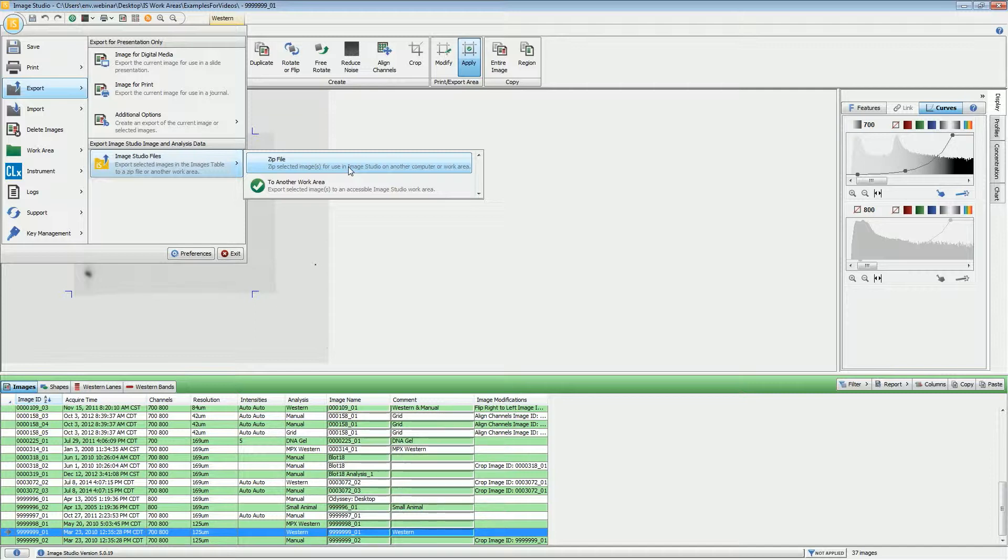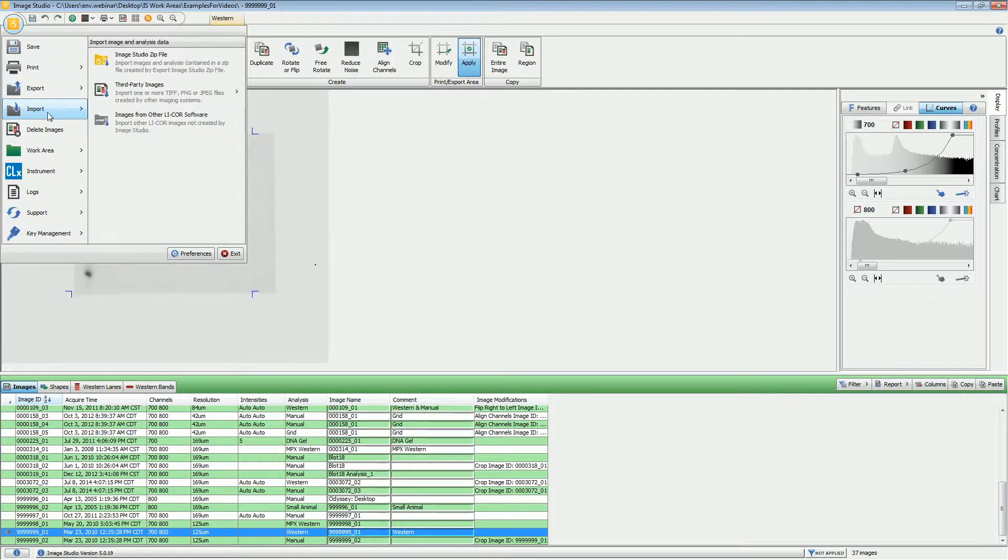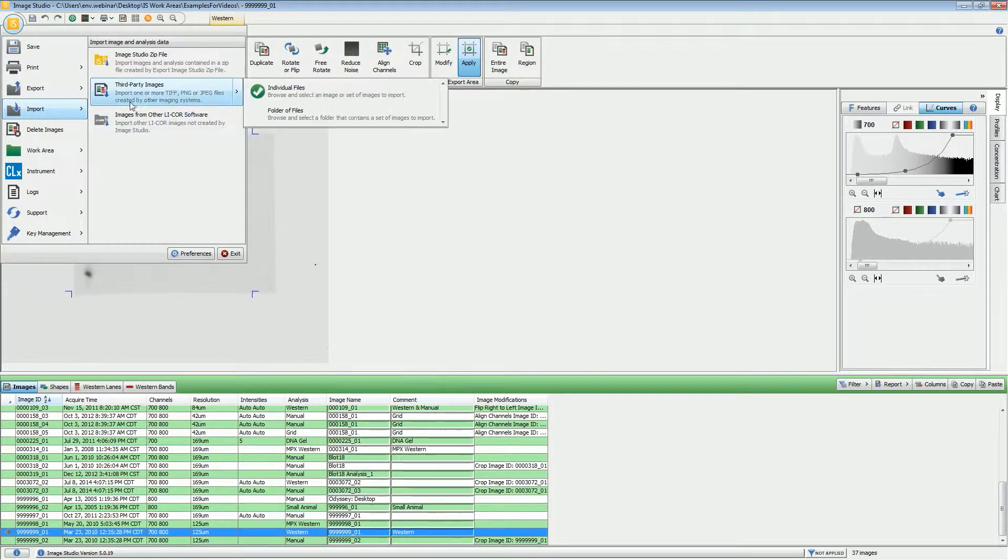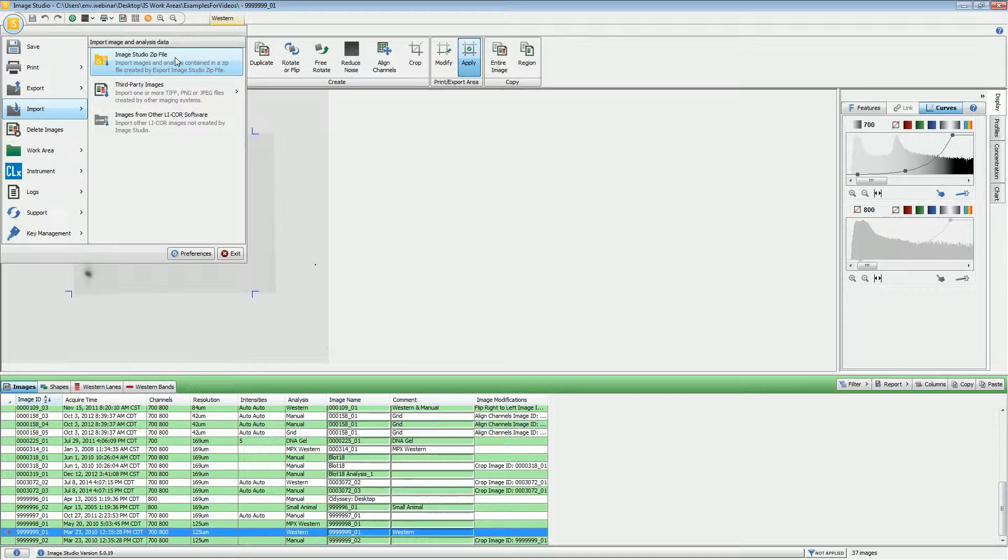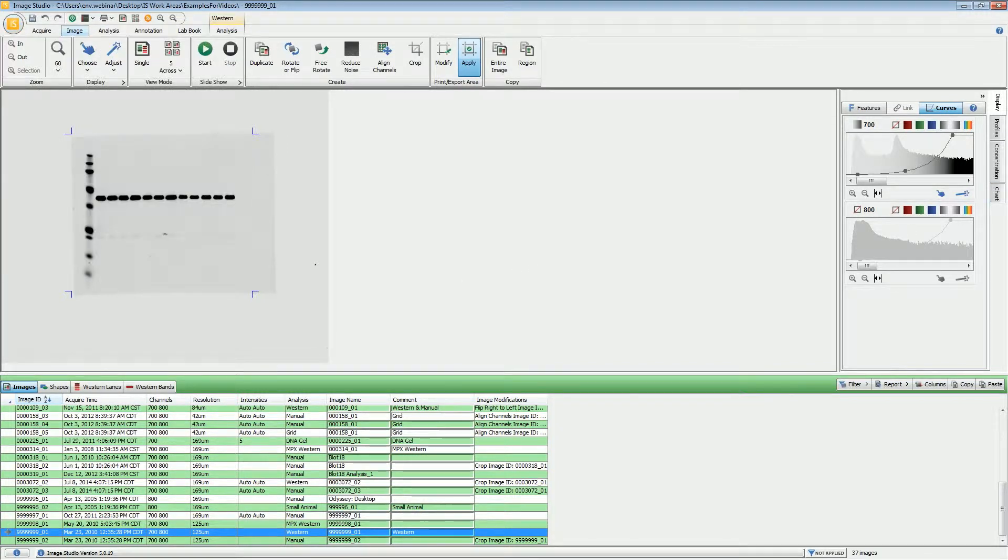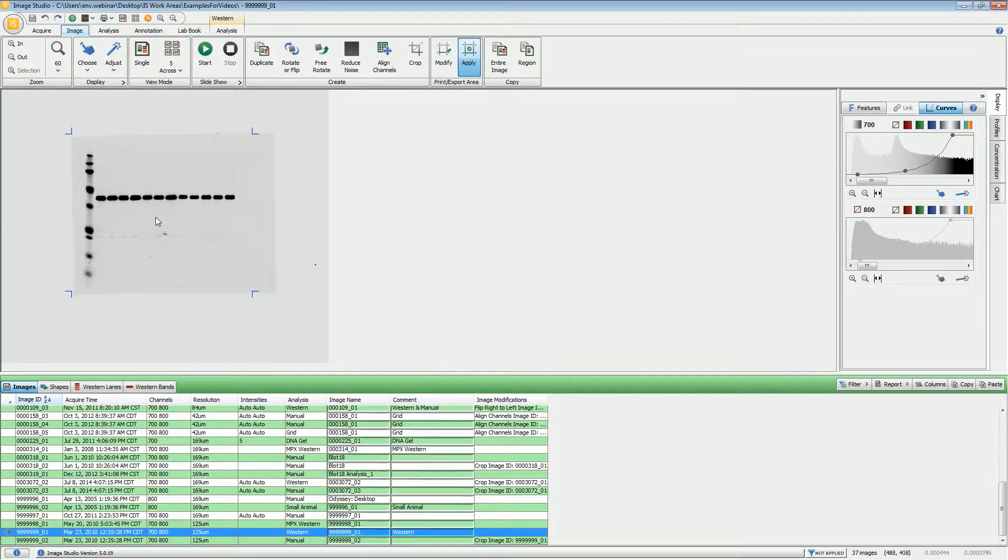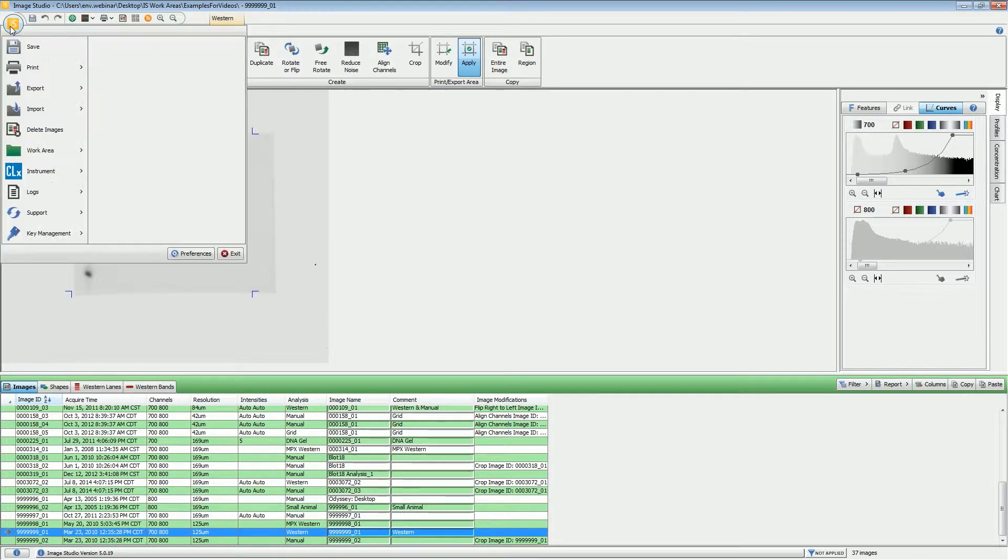Then, on the other computer, what you will do is import that Image Studio zip file. If you have made any adjustments to the image as far as brightness and contrast or the histograms, or if you have started an analysis, all of that information will be brought along with it.